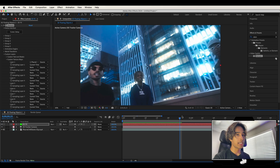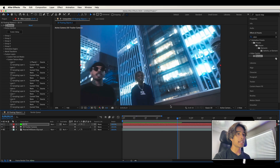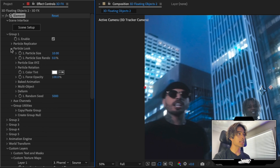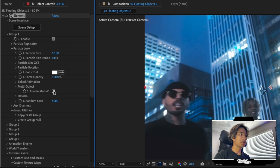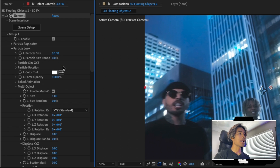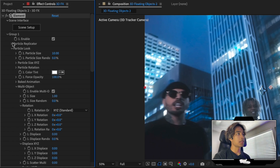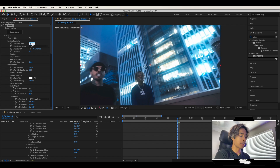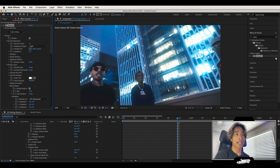Now that we have our flower floating in the sky, we're going to duplicate it. Hit the drop down on group 1, then the drop down on particle look, then multi object, and click enable multi object. Now go ahead and set the amount of particles you want. We have one flower right now — let's say we want 12 flowers floating around the scene. Hit the drop down on particle replicator and increase the particle count to 12. Now there are 12 flowers in exactly the same position, so we need to separate them.